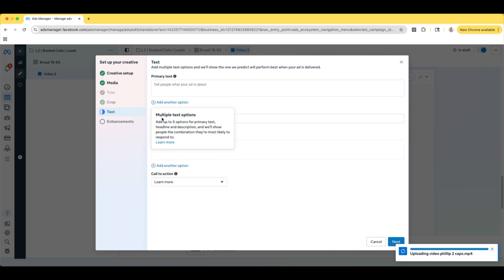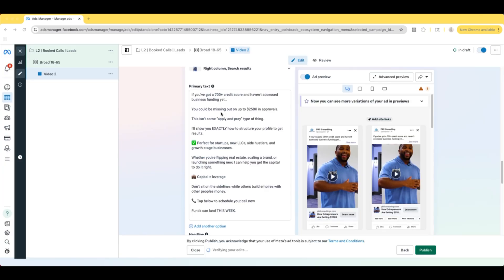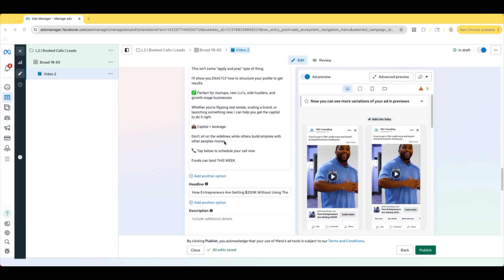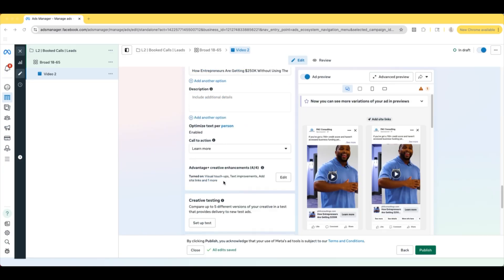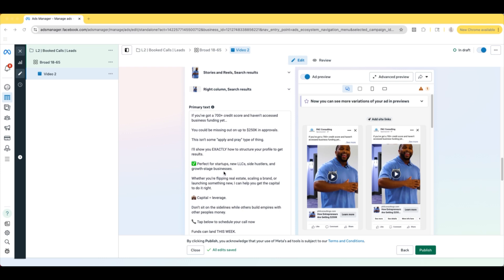And then this is where we're going to add our copy and our headline. So we got our copy in here, got our headline. I have plenty of videos on this channel about how to create copy and how to write headlines. So if you guys don't know or you want to learn how to get better, then make sure you guys check some of those videos out. I'll link some of those in the description.